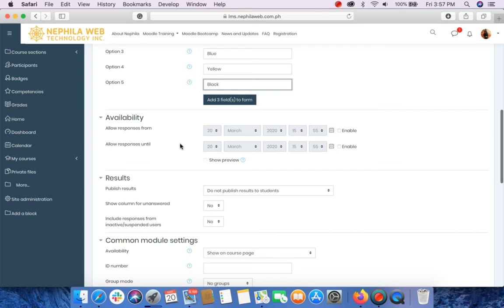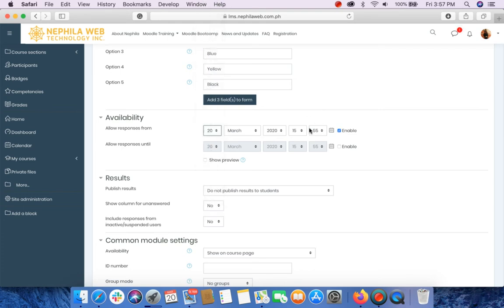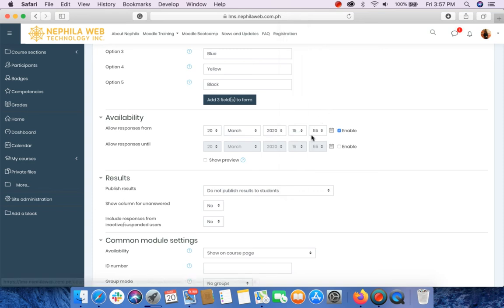On the Availability Settings, allow responses from. You may check the Enable here or enable the button or checkbox in order for you to select the date and time when the response will be available. Or if you want to open it all the time, you just leave it disabled.